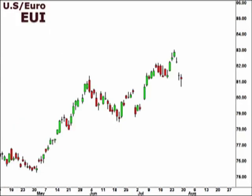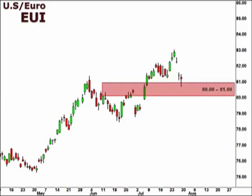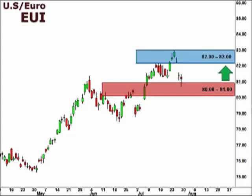Next up, the U.S. dollar versus the euro as seen here in the ISE FX pair value EUI. The EUI took a significant dip once again on the headlines out of Europe, and we expect support to hold at 80-81 this week. A bounce opens the window for a retest of the 82-83 resistance level.